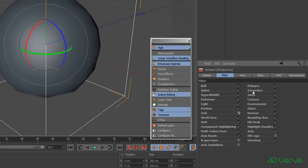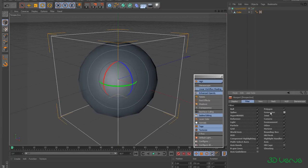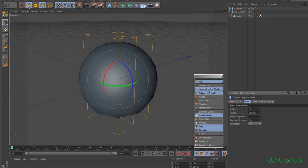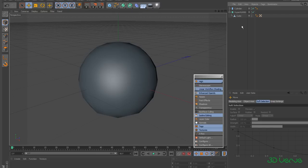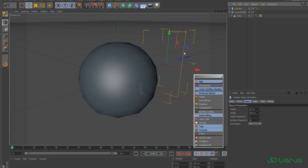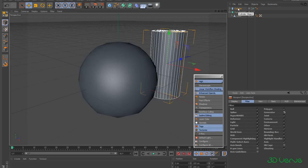Some of them can really throw you — the Generator option, for example. If I turn that off you can't see any difference at the moment, but if I create a parametric object like a cylinder and move it over, you'll see that you can't see it at all in the viewport — even though it appears in the Object Manager. That's because parametric objects are generators. If I go back to Configure and enable Generators again, now you can see it. I'll just delete it for now.